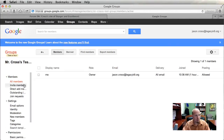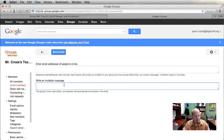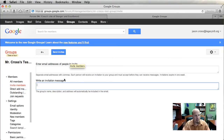Under the Members tab, All Members is everybody that belongs to this group. You can invite members simply by typing in an email address and writing a little message like 'I'm inviting you to this group.' When you hit Send Invites, it goes to their email and they'll be able to click on it and be invited into the group.